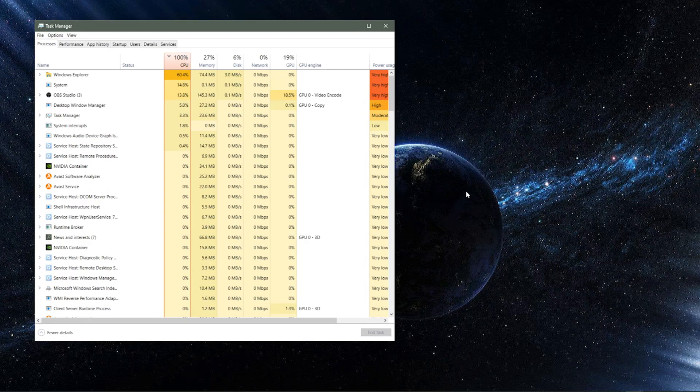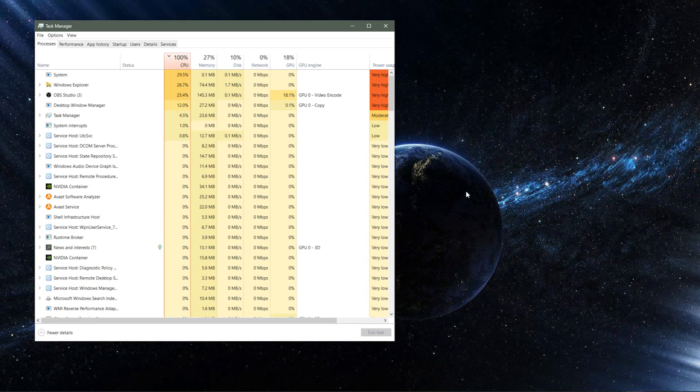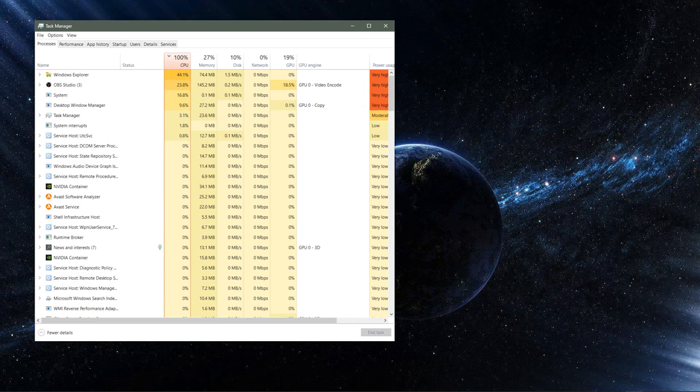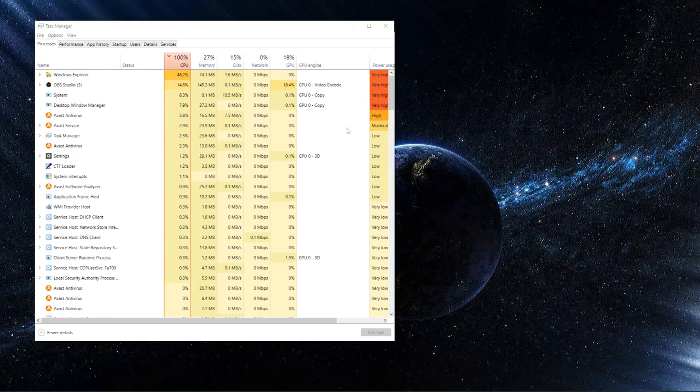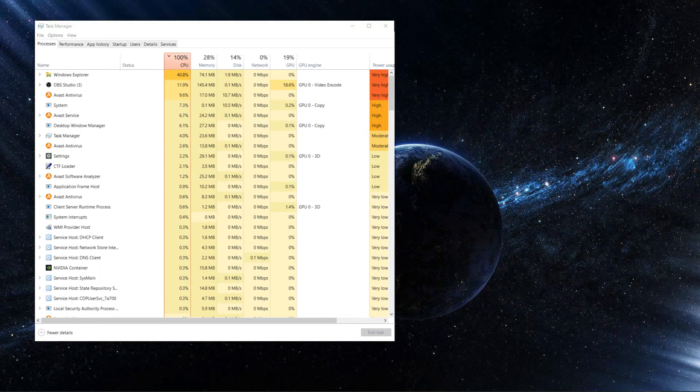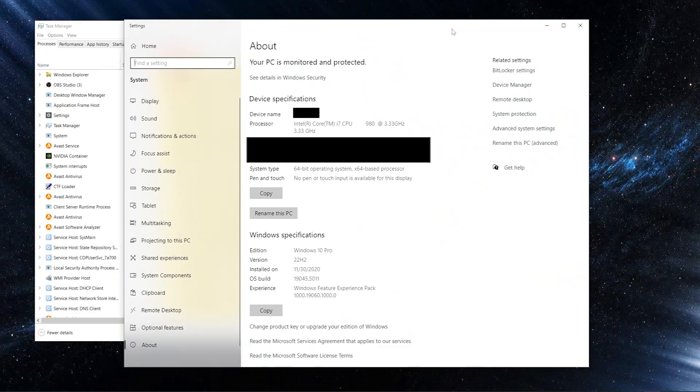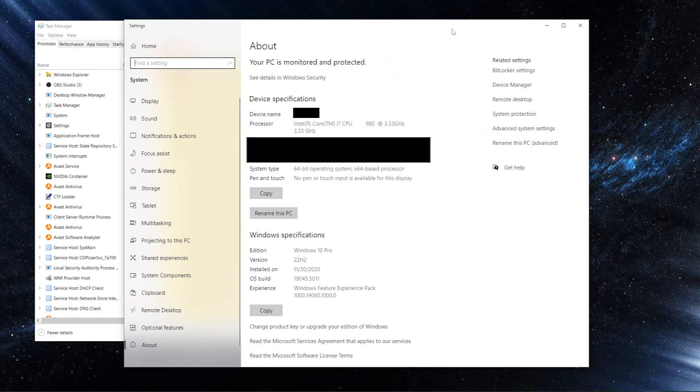Now my particular computer is running on a really old processor, which is the Intel Core i7-980.